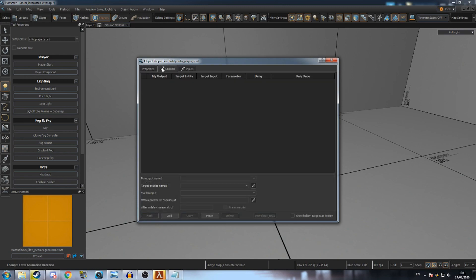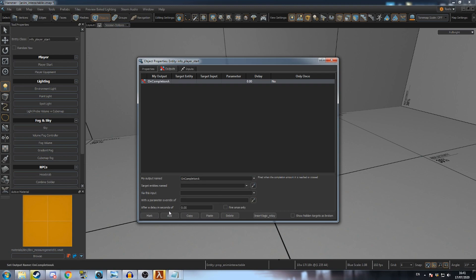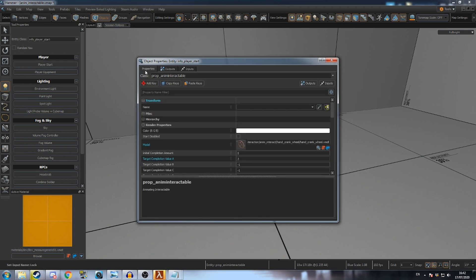Go to the outputs tab and add a new output, on completion A, exclamation mark self, lock. This will prevent the wheel from moving once it hits target completion value A.